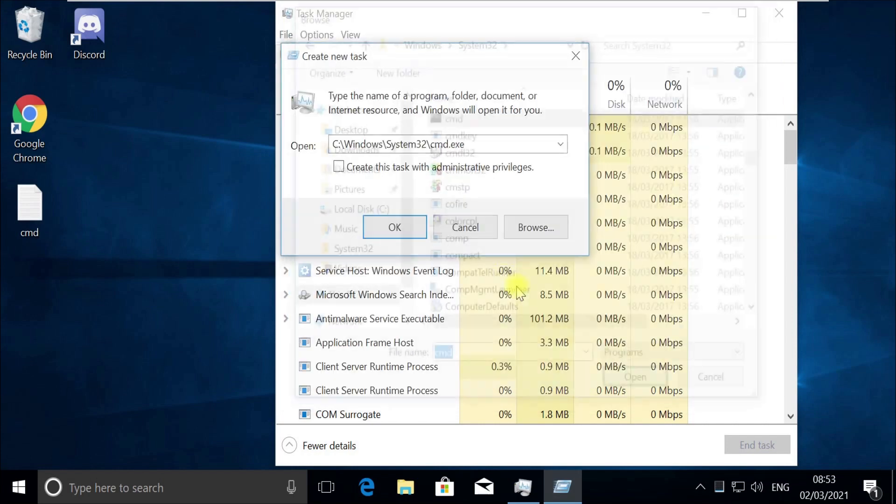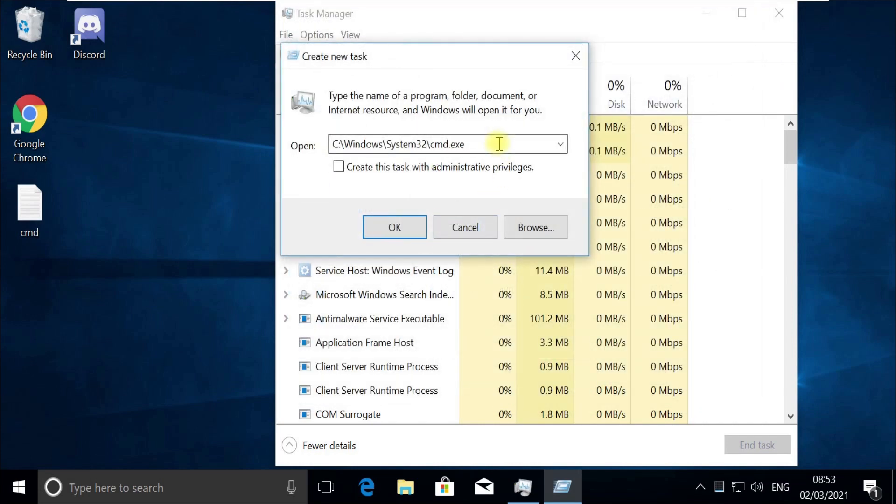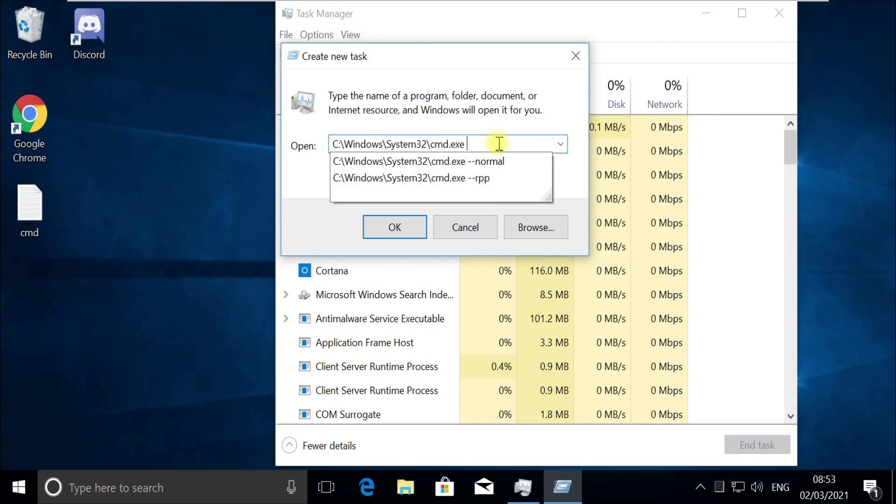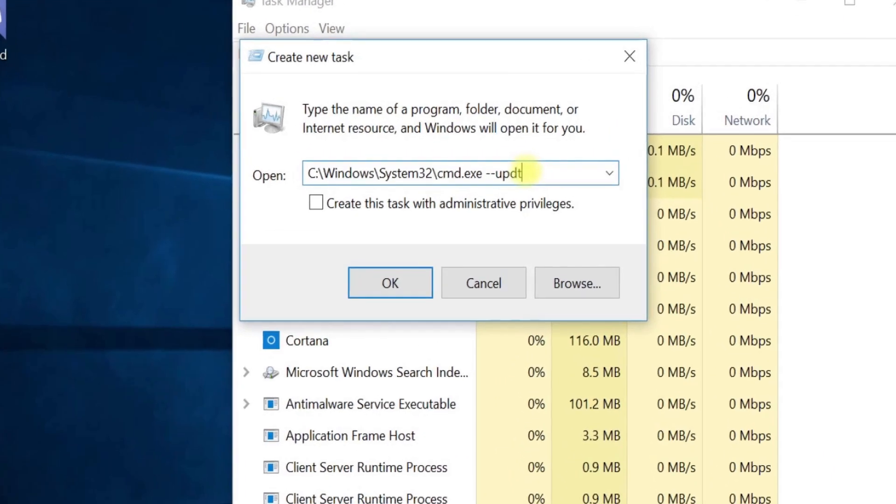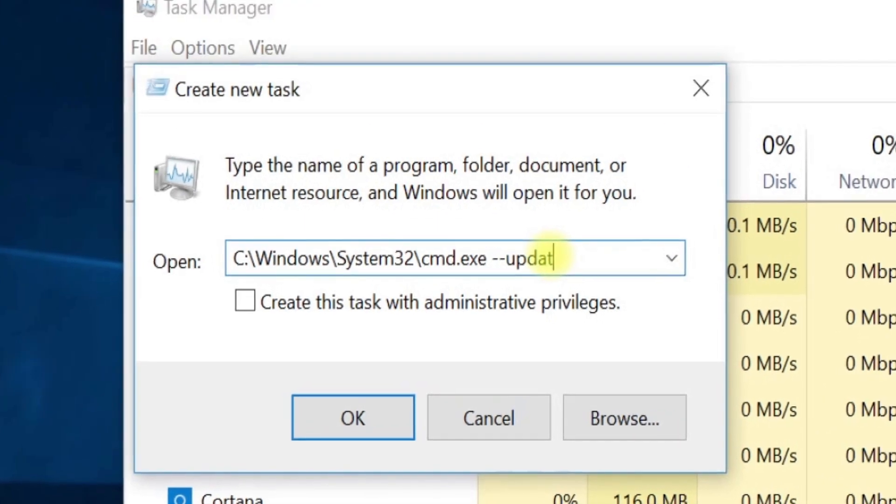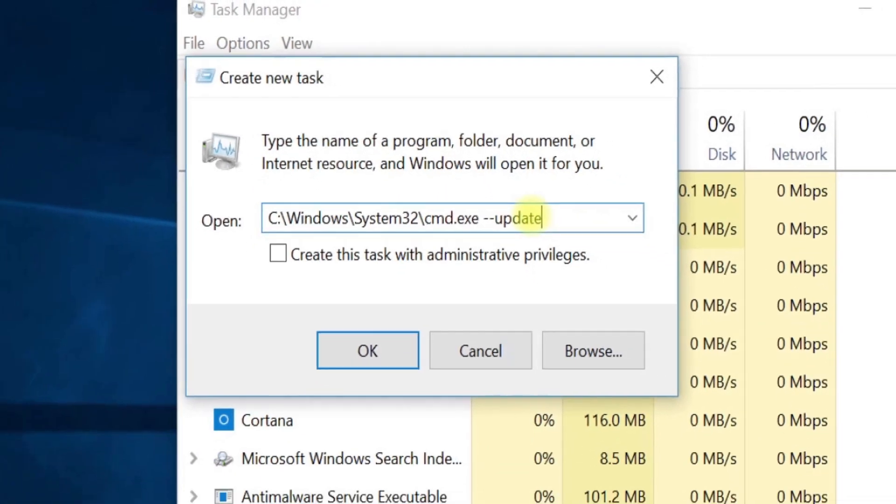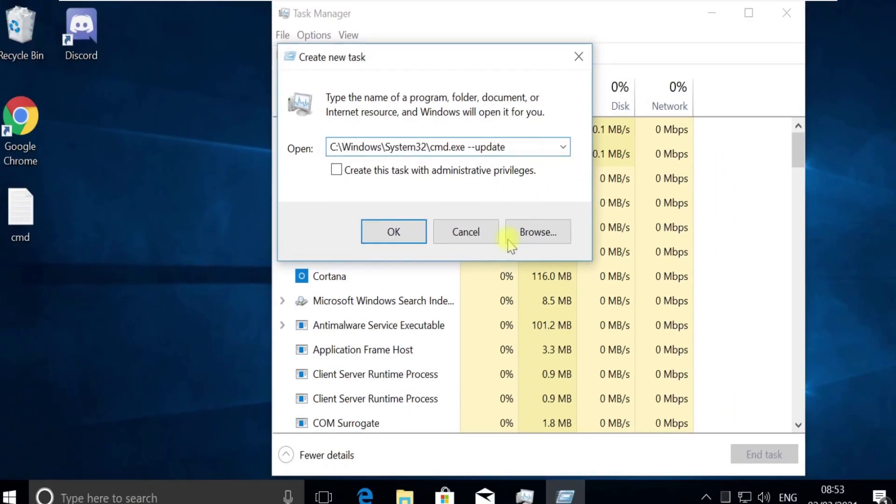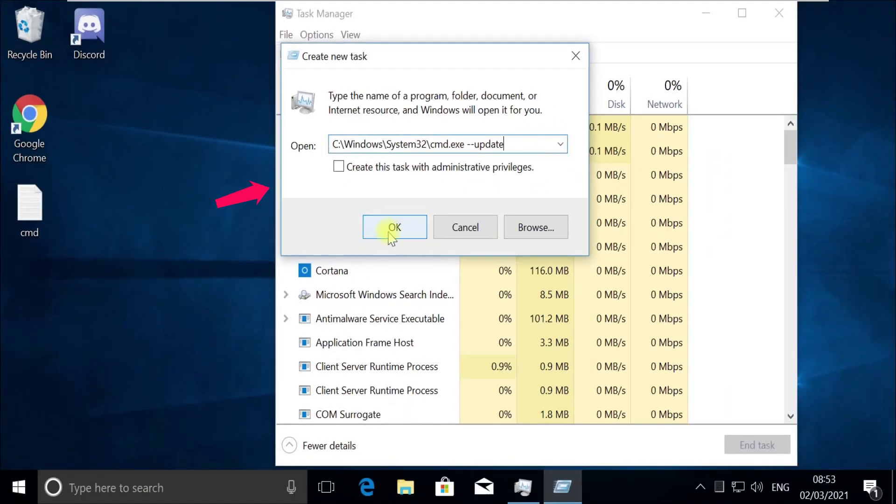We will need to provide the update option before we run it. Now click at the end and type this update option like this. Now again pay attention, we need to run this to update the library, so check on this box here.